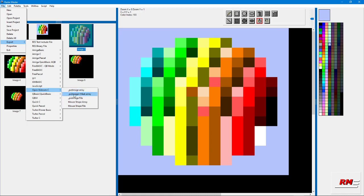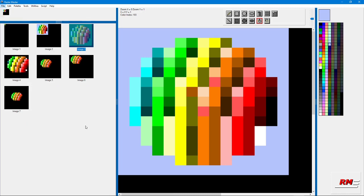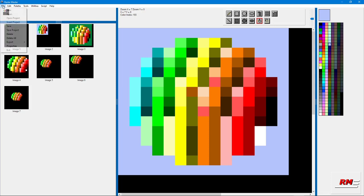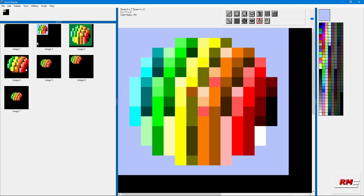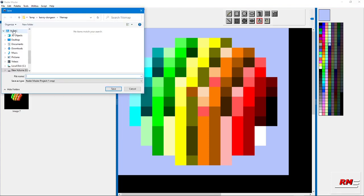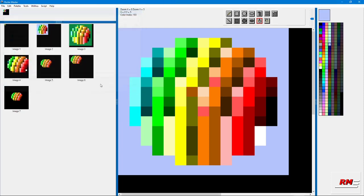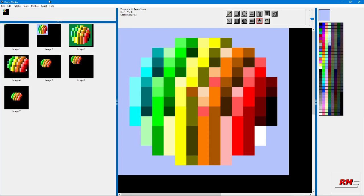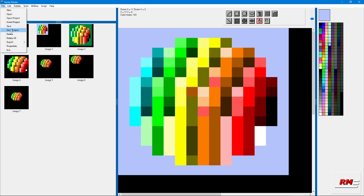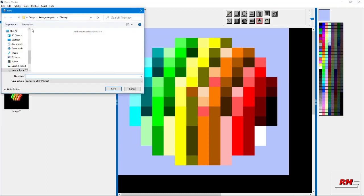You can save all these images rather than saving one by one. Save it as a project. When you save as a project it has the RMP extension, so it'll save all the images, all the palettes, all in one file and that way you don't have to individually save each file.